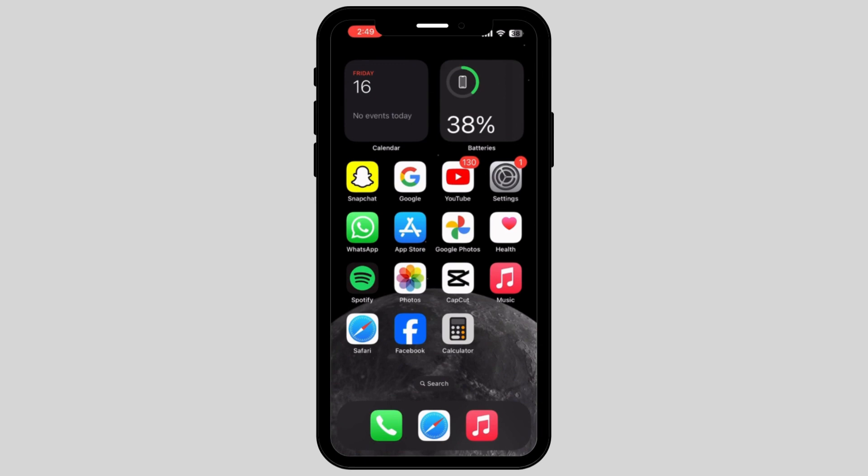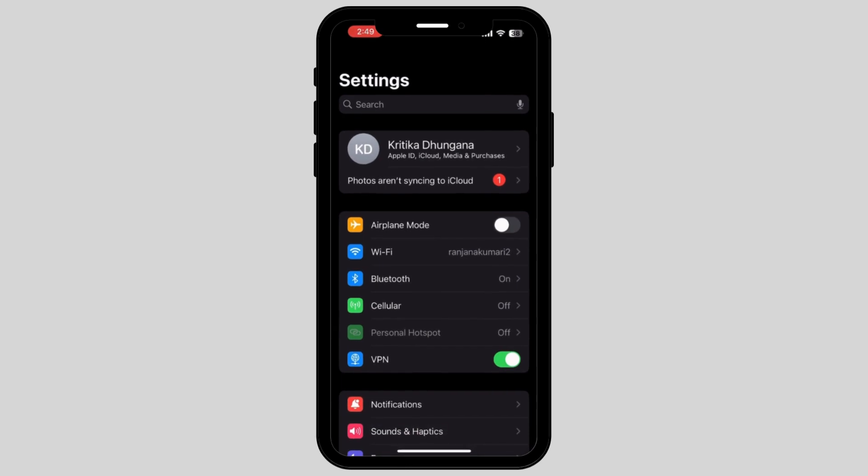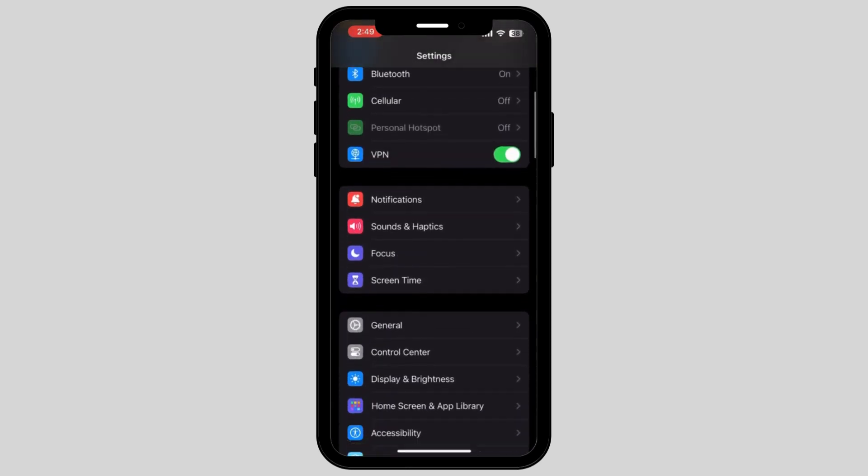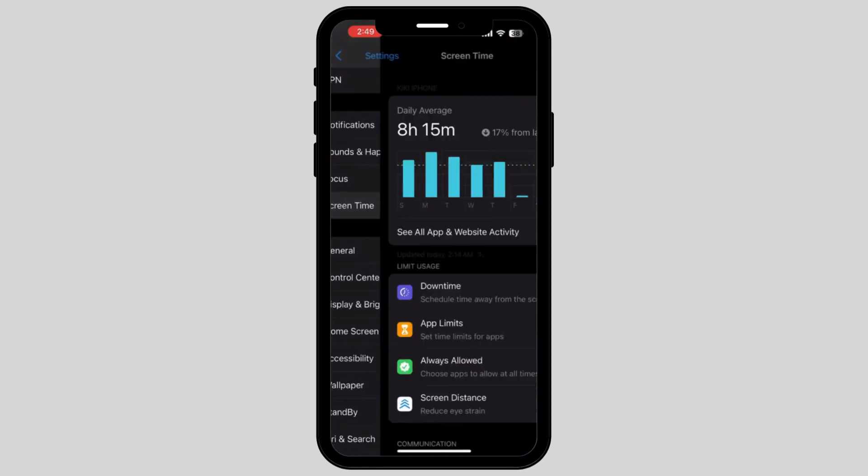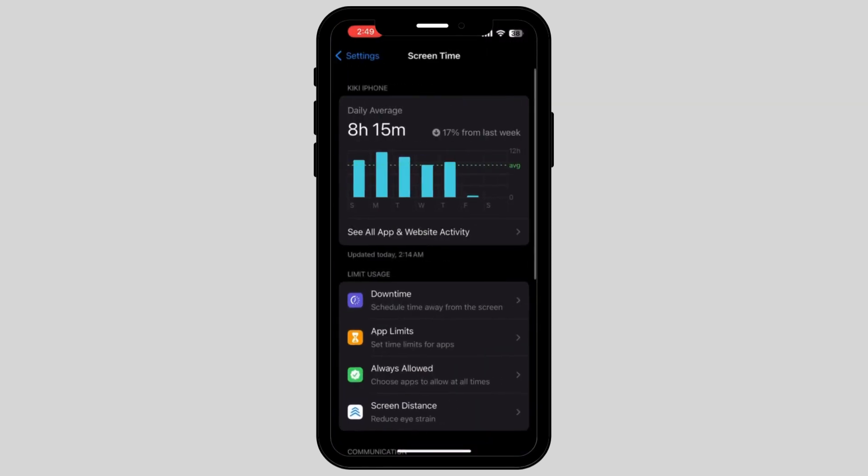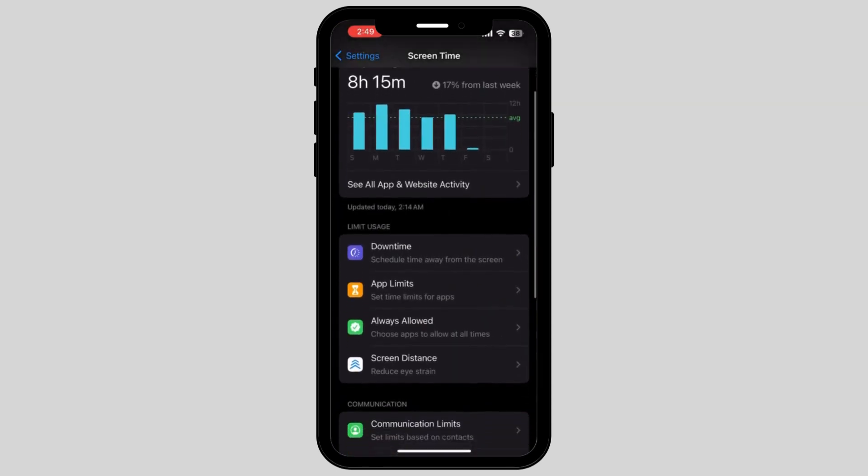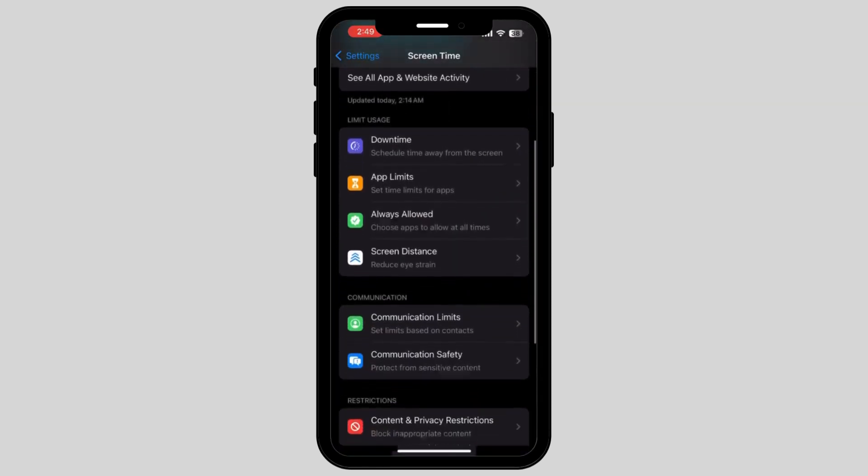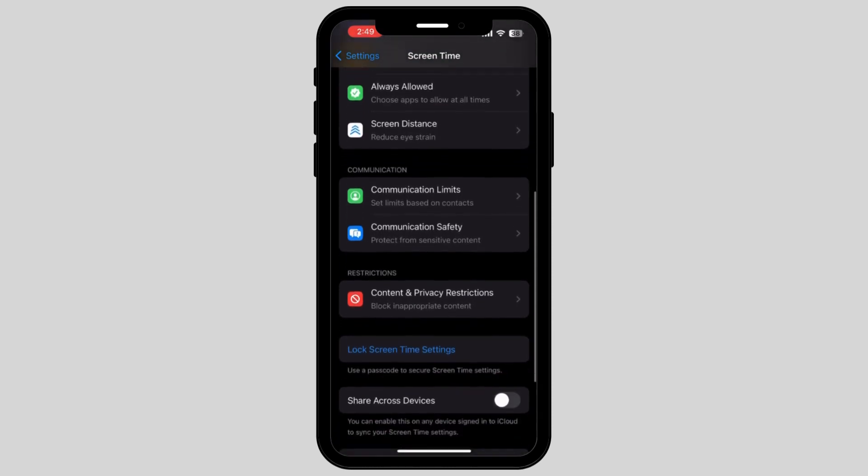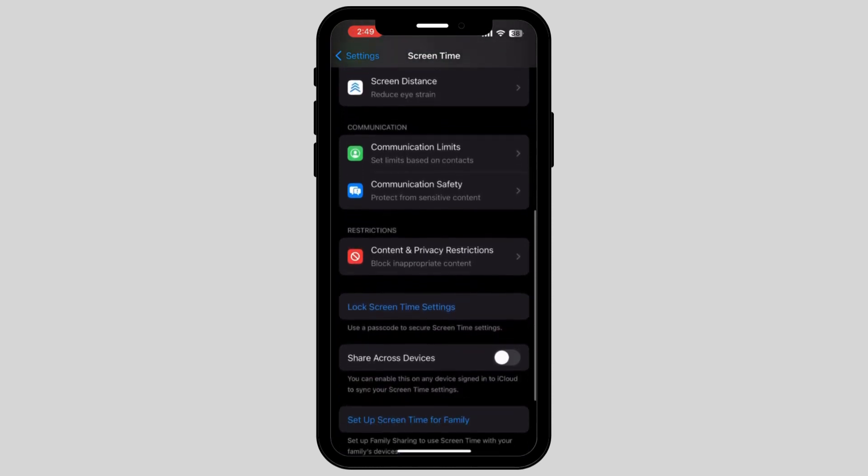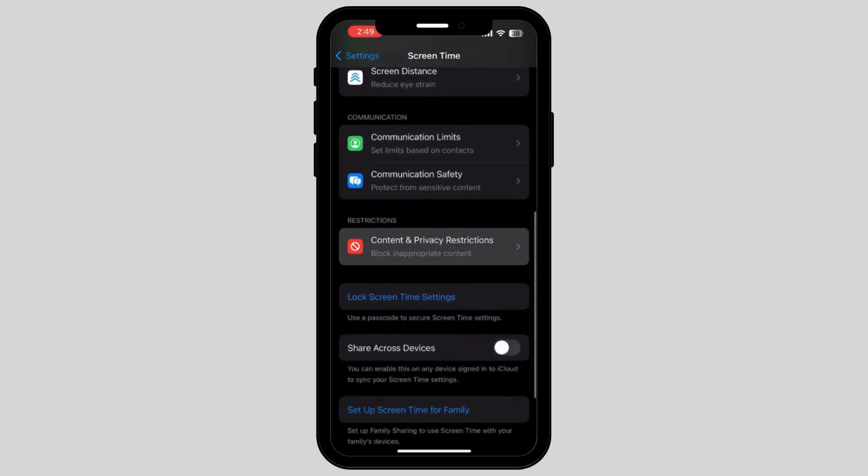Firstly, what you have to do is go and tap on your Settings. Now scroll down on your screen and tap on the option called Screen Time. Once you tap on Screen Time, it will take you to a new page where you have to scroll down and tap on Content and Privacy Restrictions.